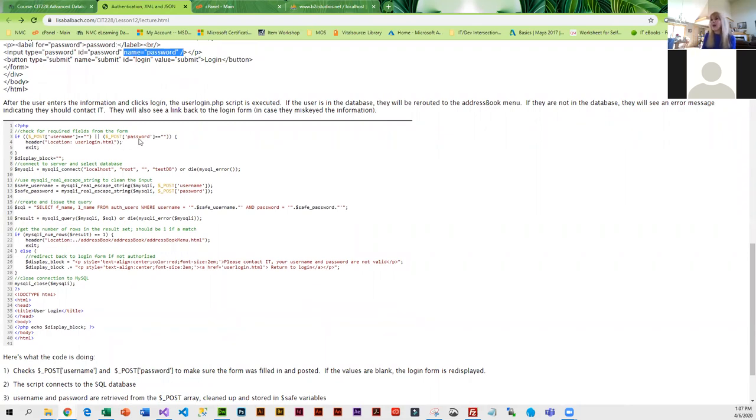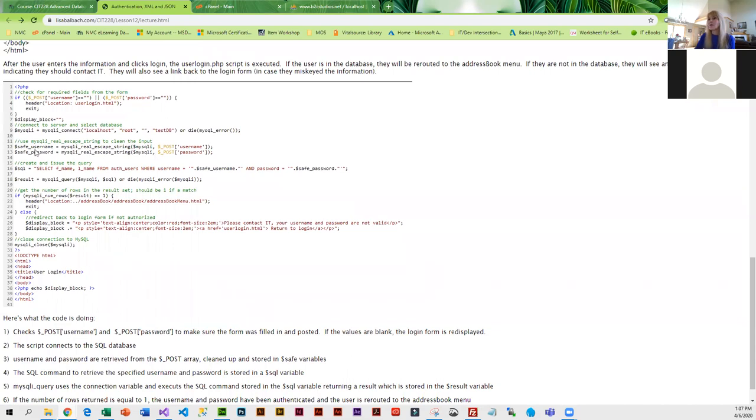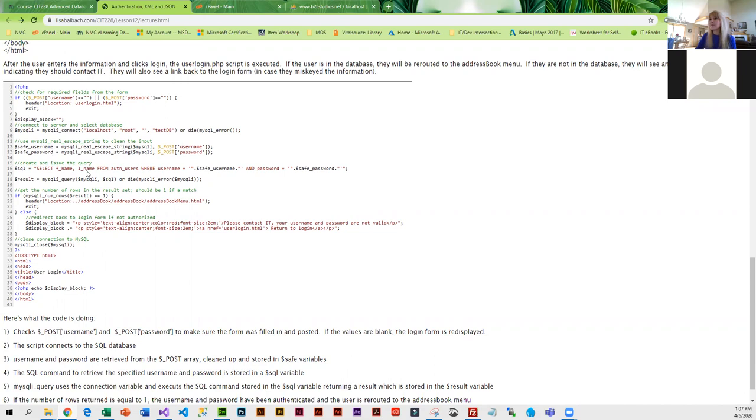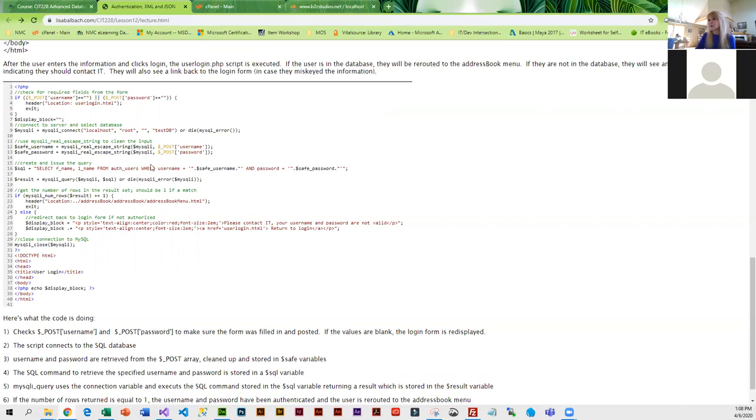If they're not filled in, then it goes back to the login form. If they are filled in, we make that database connection and we basically retrieve what they've keyed in, clean them up, store them, and then we use a select statement. This is selecting columns first name and last name from auth users, and it's checking the username to make sure it's the same as what they keyed in, and it's checking the password. Those are in the where clause.